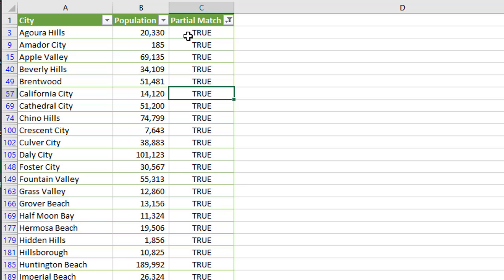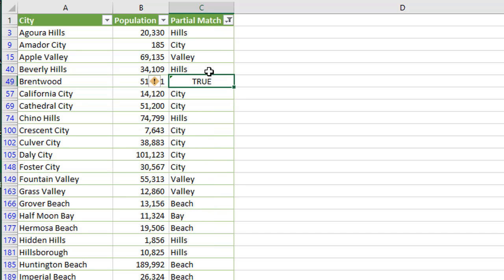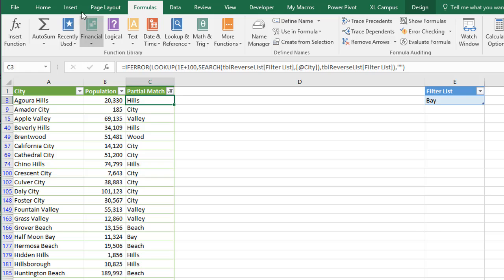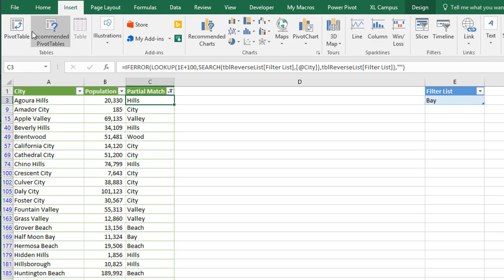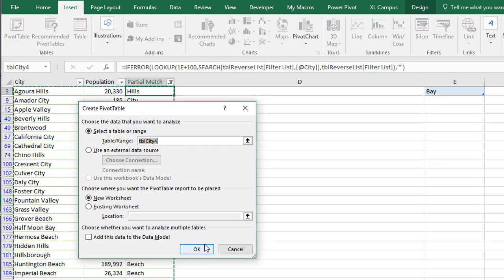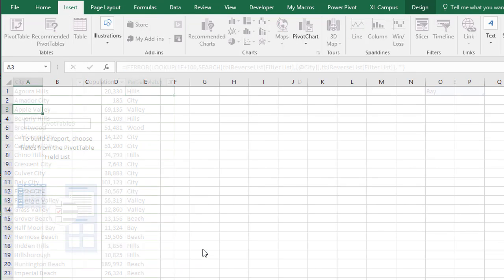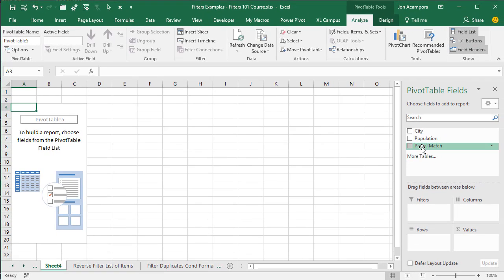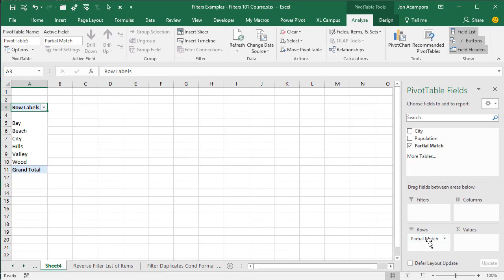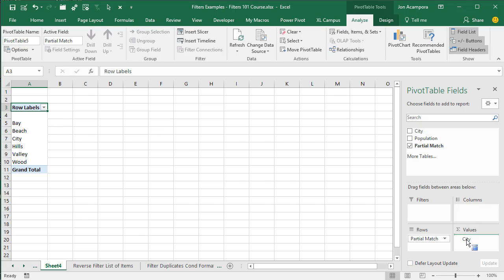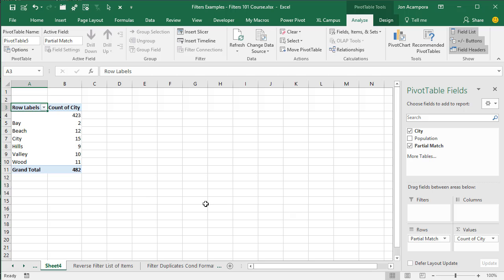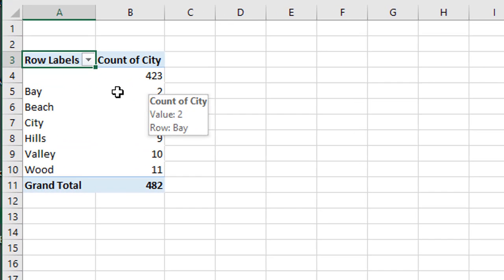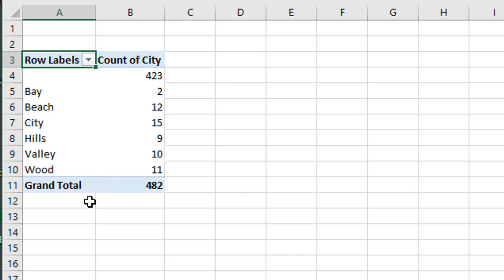And then you can also use this technique in a pivot table to group items in a pivot table as well. So if I undo that, and instead I show our partial matches here from our filter list, if we were to insert a pivot table here, I'll just go quickly insert a pivot table on a new sheet. And we can now add this partial match field to the rows area. So we get a list of all of our partial match items here. Maybe we just want to do a count of cities. So now we can see all of our count of all of the cities that have this partial match. And this is a list of all the cities in California that I pulled from Wikipedia.